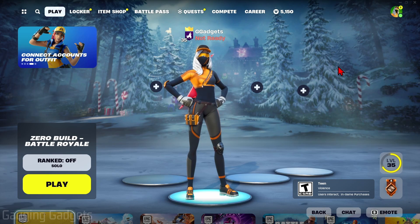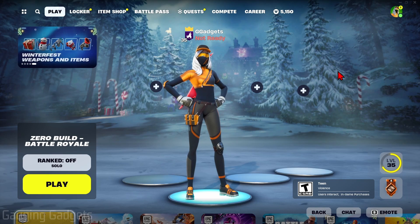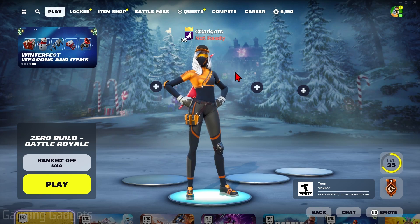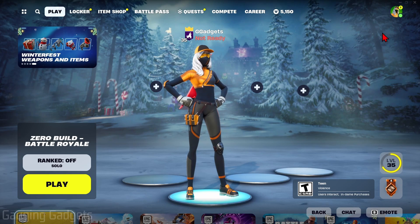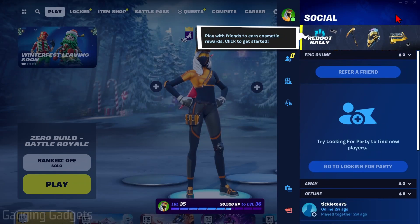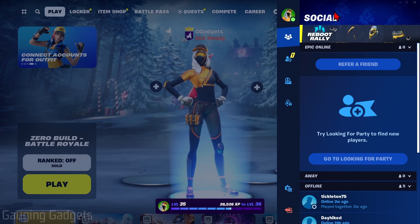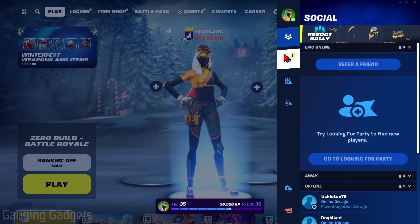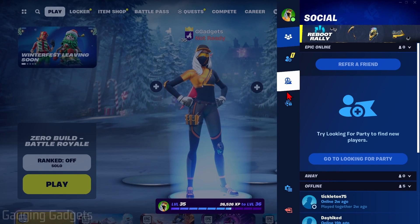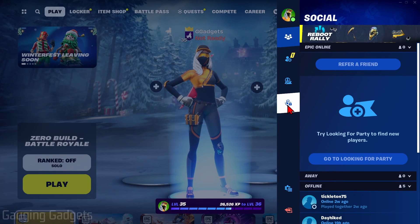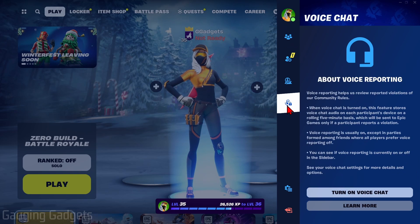If this video helps you, please consider subscribing and giving it a like. To turn on Fortnite voice chat, the first thing we need to do from the main menu is go up and select our avatar in the top right. Once you select your avatar, this will open up the menu on the left.